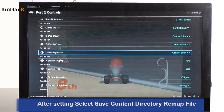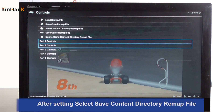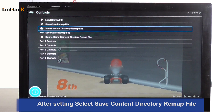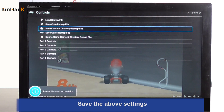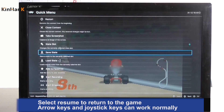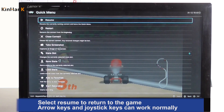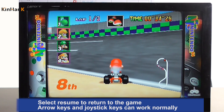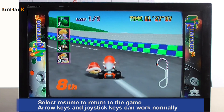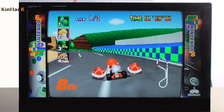After setting, select Save Content Directory Remap File to save the above settings. Select Resume to return to the game. The arrow keys and joystick keys will now work normally.